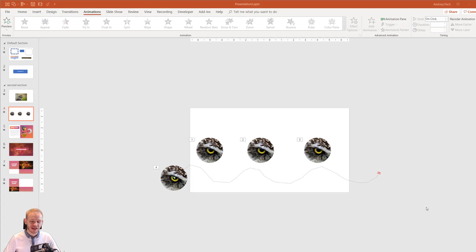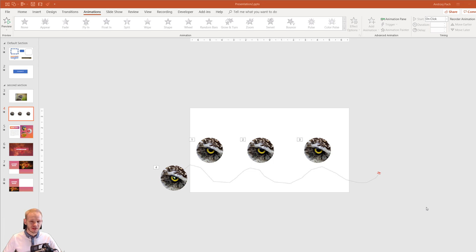Welcome back to our little animation journey. In this lecture I will talk about the animation pane and the ways you can start an animation.